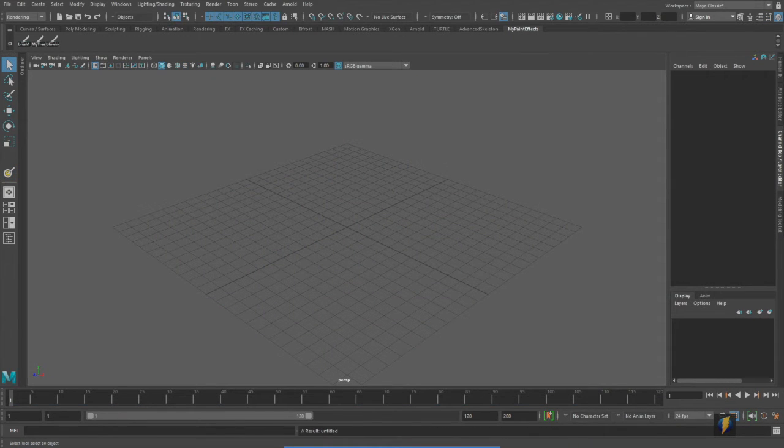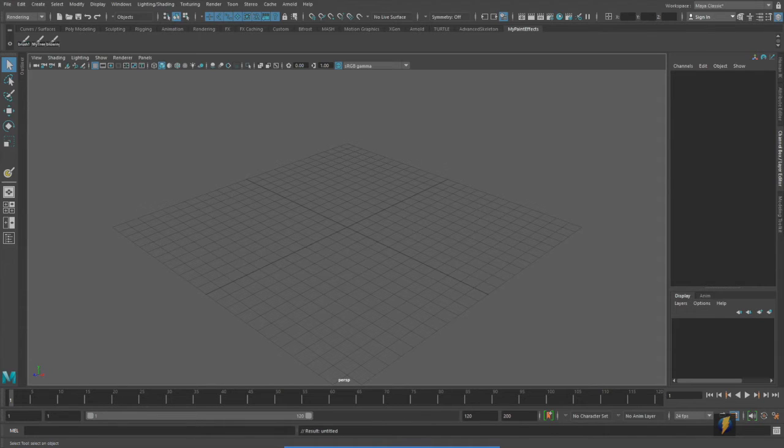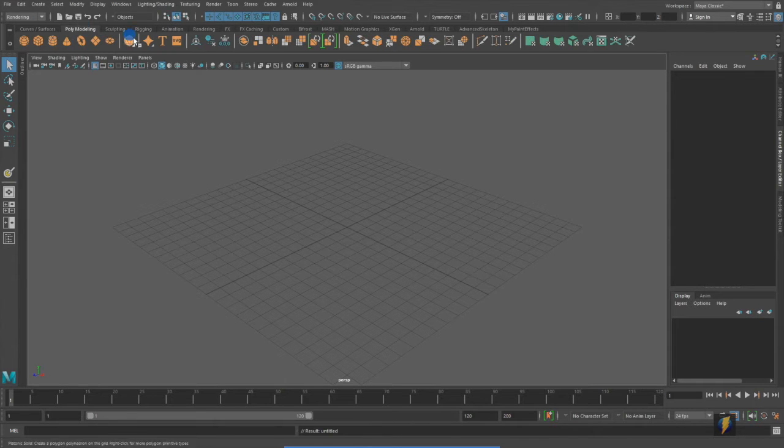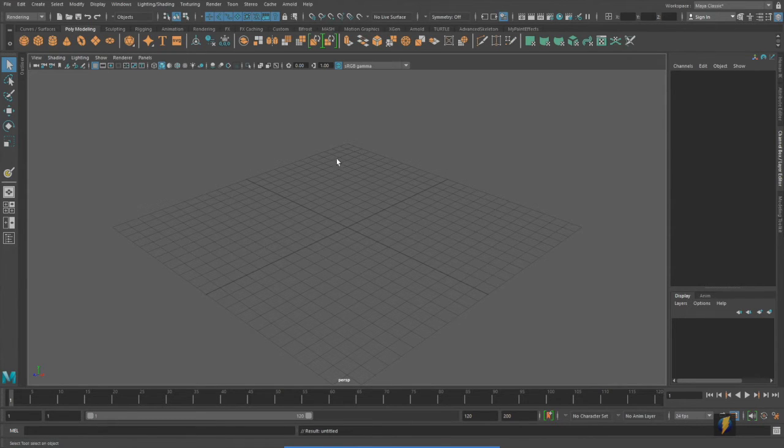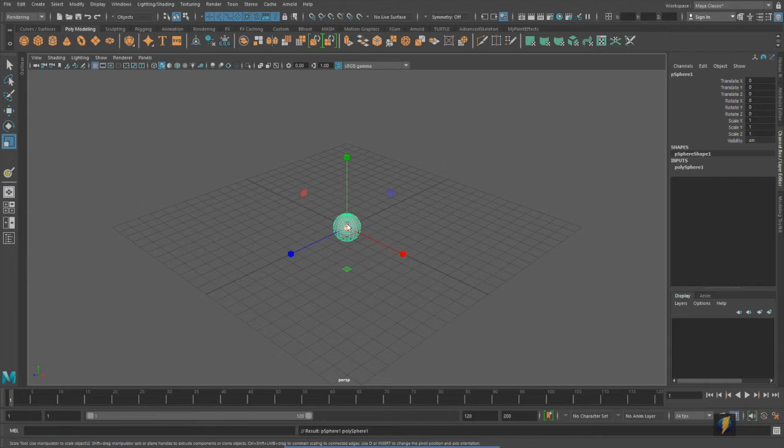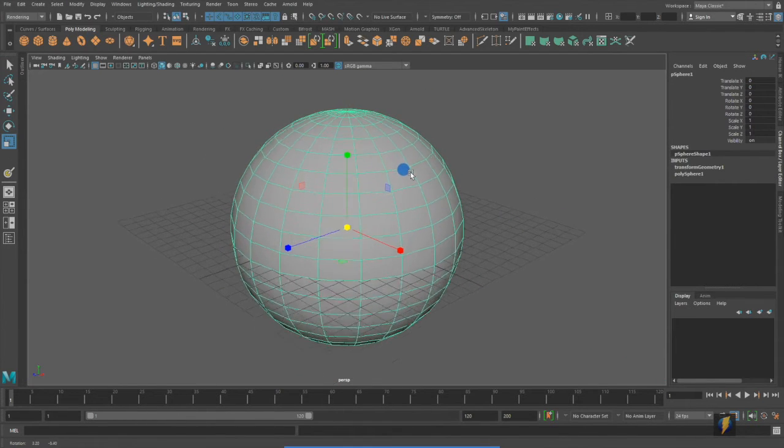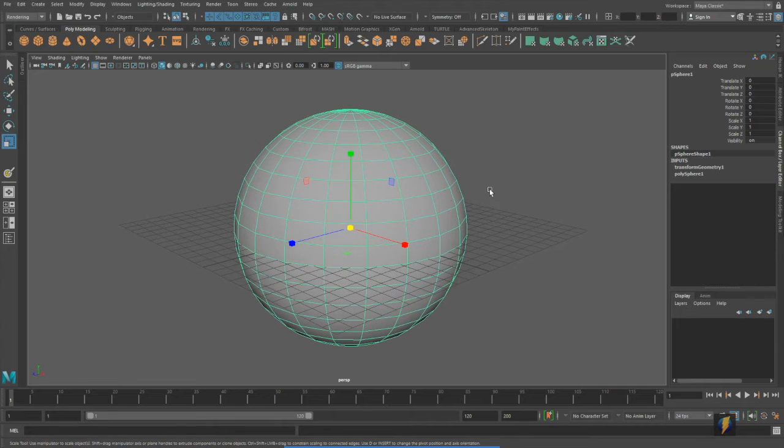Before showing you the next technique on my terrain, I'm going to show it to you on a simple polygon primitive. I'm going to create, in this case, a sphere.